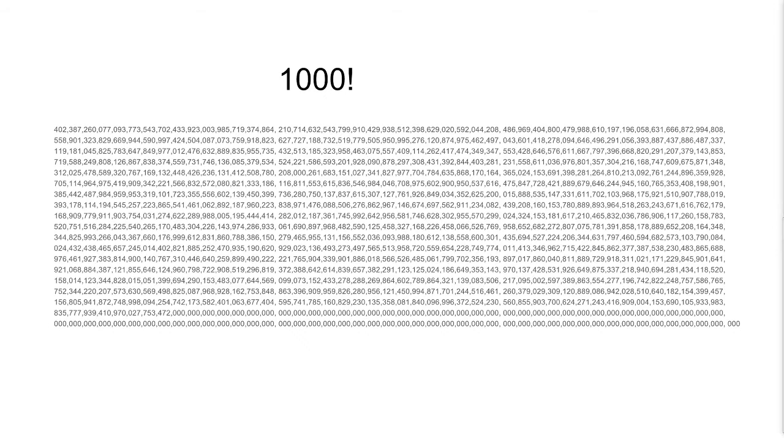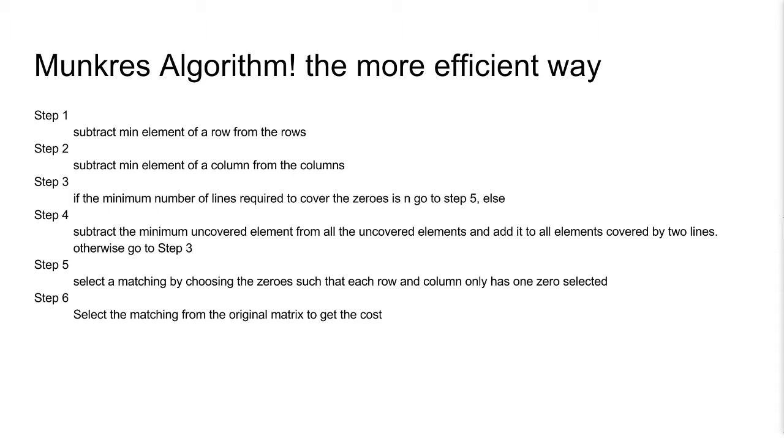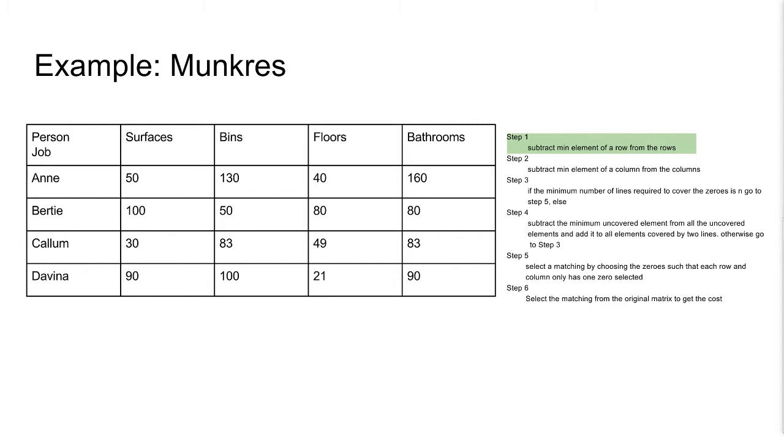This is the Munkres algorithm, a more efficient way of finding matchings. We will go over an example to make it easier to understand. This is the same example as before. We will start at step one.